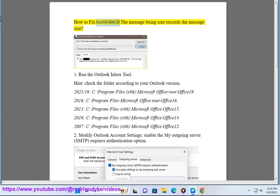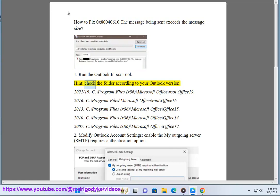How To Fix 0x80040610 The Message Being Sent Exceeds The Message Size. Fix 1: Run the Outlook Inbox Repair Tool. Hint: Check the folder according to your Outlook version.